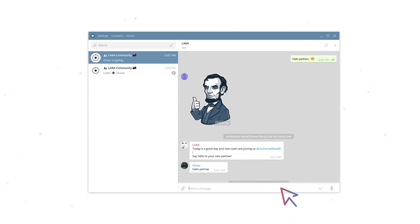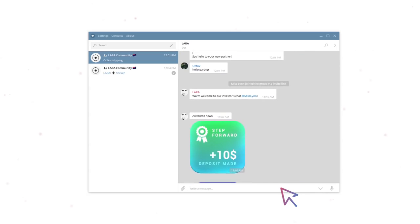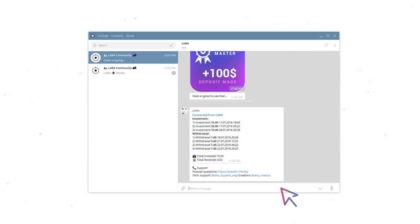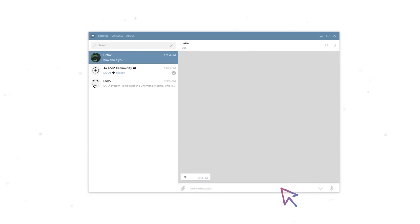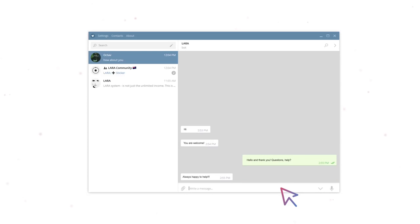Automatic notification about new incoming investments in the system and daily statistics are available in the group of participants. Find like-minded people, help each other, and keep for important updates.